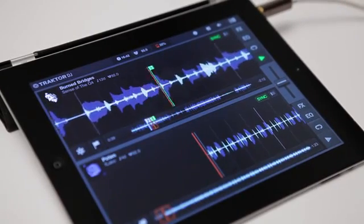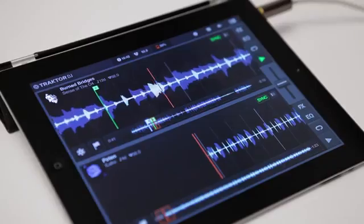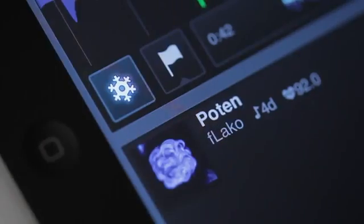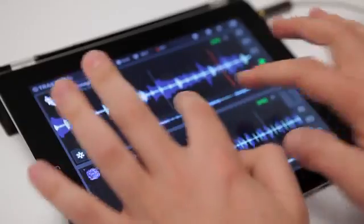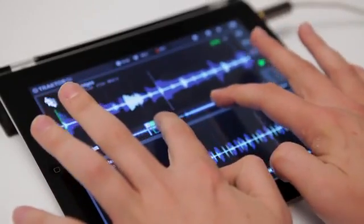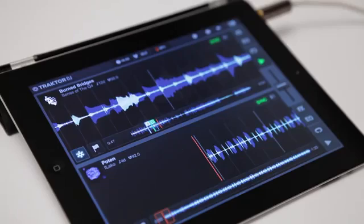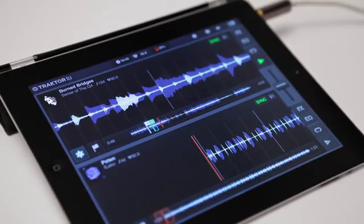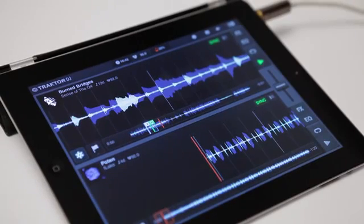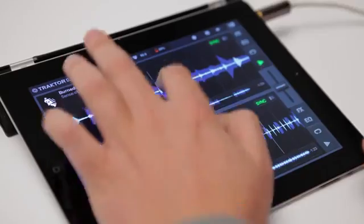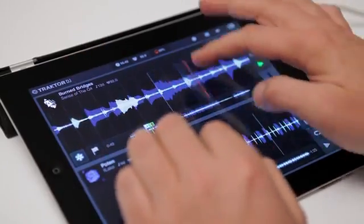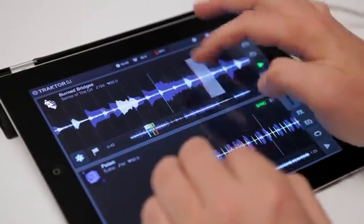One of the amazing new features we've introduced in Traktor DJ is freeze mode. Enable it with the snowflake button. The waveform will be chopped up into single beats and stops moving, although you can still hear the audio play. This opens up a whole new layer of interaction. Dive directly into the beat and perform it yourself.